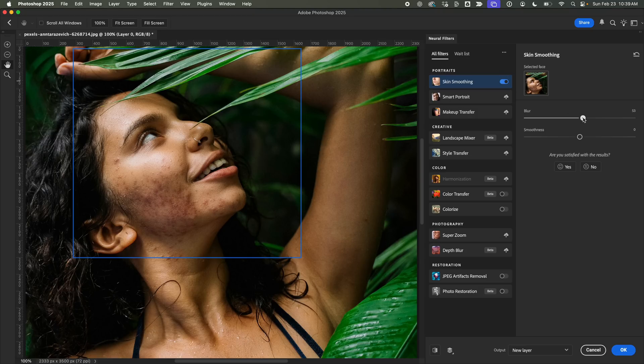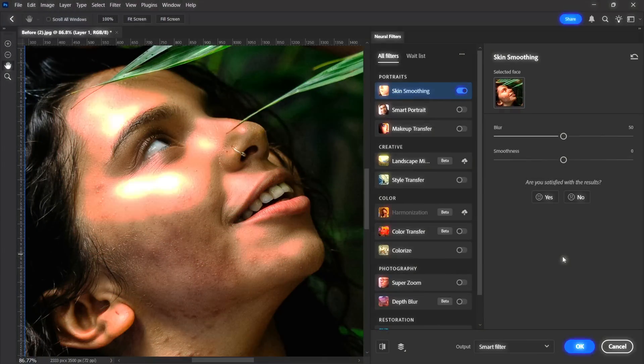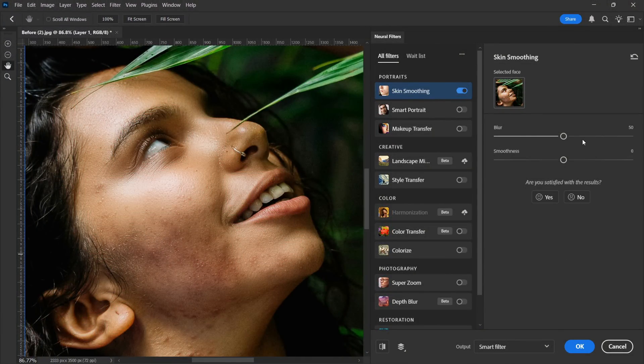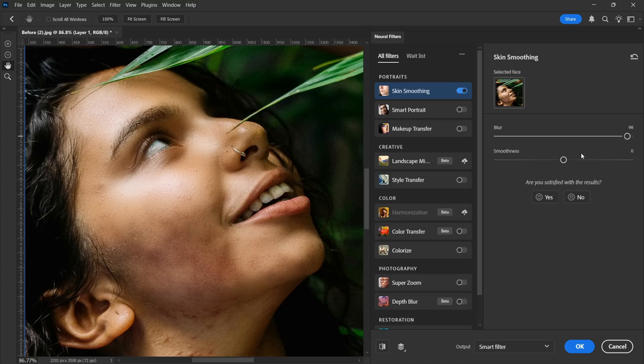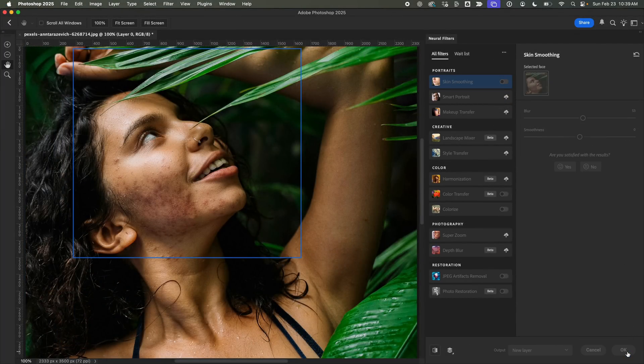Now, I'll increase the blur to 53% because we want that skin to look clean but still natural. And if you're thinking, what if I just max it out? Will it erase all the acne? No, not gonna happen. It'll only soften the skin, not make acne disappear completely. Once it looks good, I'll hit OK and move on.